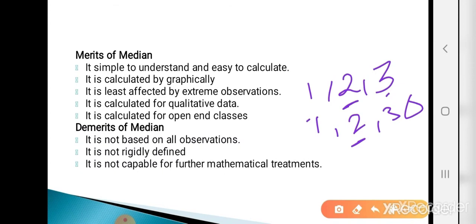Demerits of median: First, it is not based on all observations — it depends only on the middlemost observation for ungrouped/grouped data, and on the median class and pre-median class for continuous data. Second, it is not rigidly defined because it is not based on all observations. Third, since it is not rigidly defined, it is not capable of further mathematical treatment.